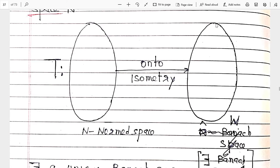So that is the relation between these three sets: relatively compact, totally bounded, and separables. Also, we know that every totally bounded set is bounded, but bounded does not imply totally bounded.